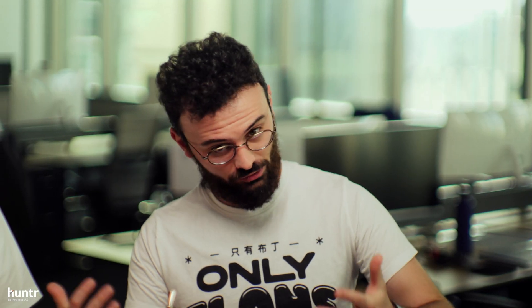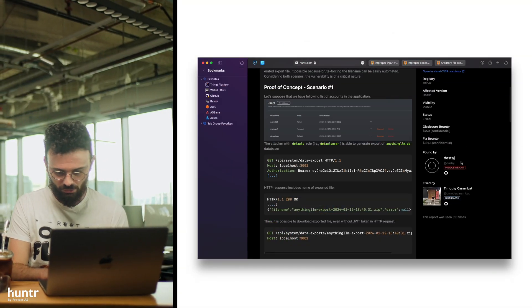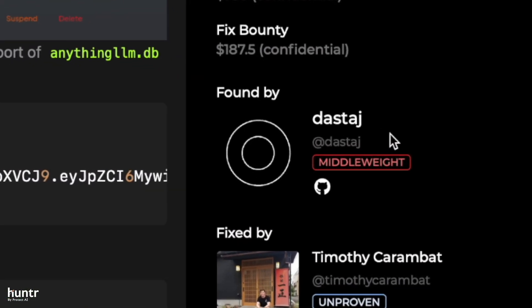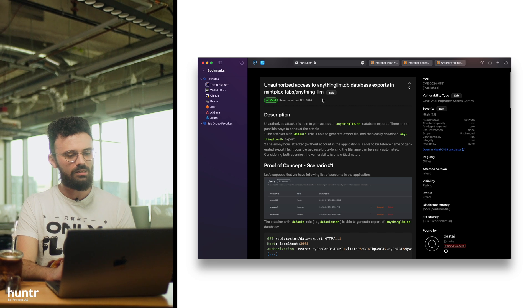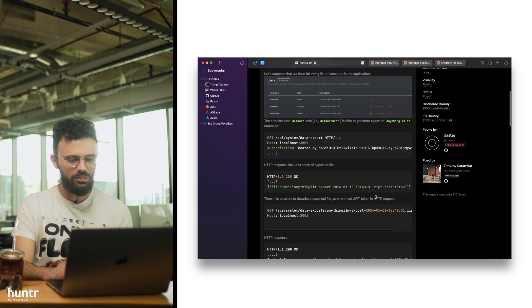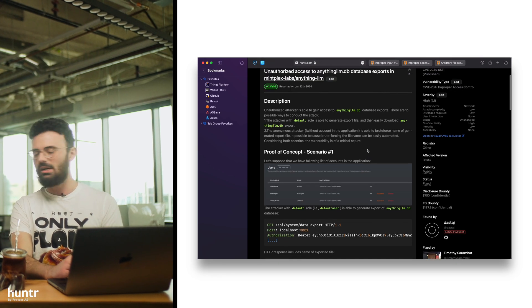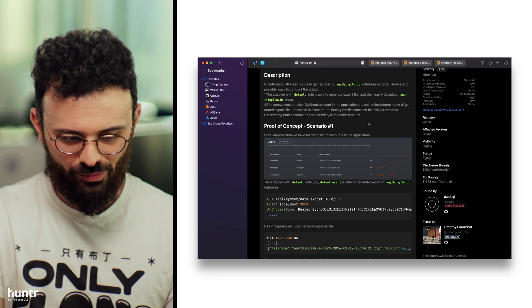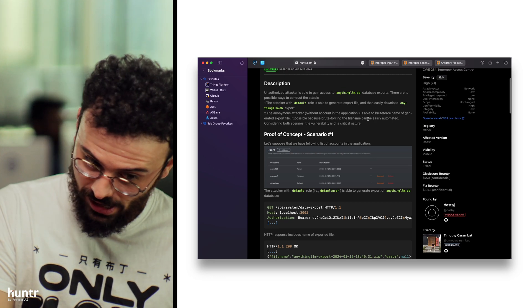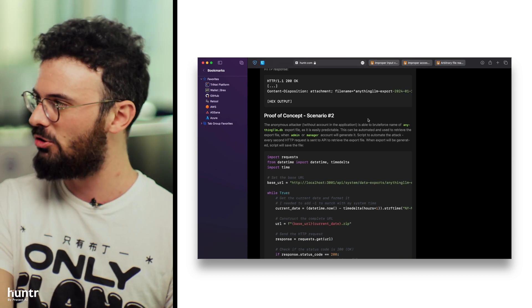These are just your standard web hacking skills — there really isn't anything new. I keep hammering this home every episode, but it's true. You don't really need to know anything about machine learning itself to get started, because all this stuff is your traditional web hacking skills. Shout out to Destaj — if that's how you pronounce it. This is kind of an interesting one; it gave me some WordPress vibes. You're basically able to brute force the database backup from AnythingLLM and retrieve it without actually being authenticated to the UI.